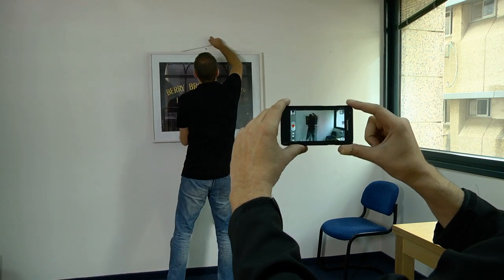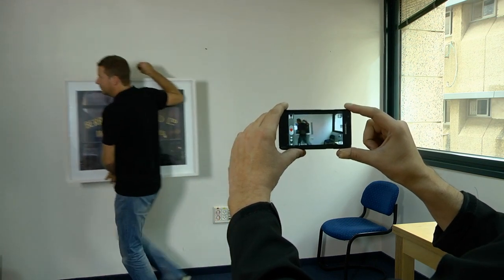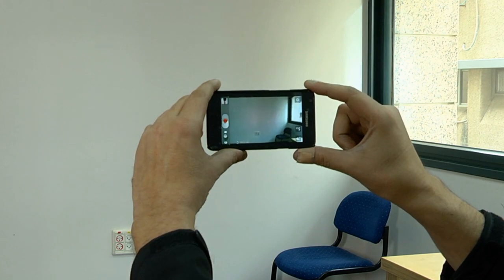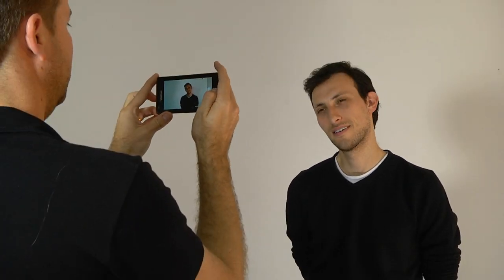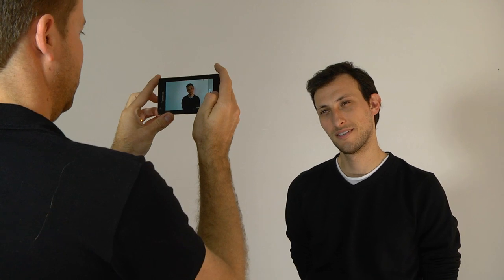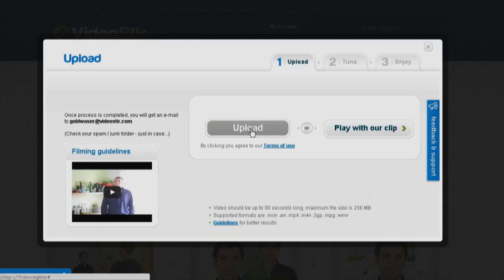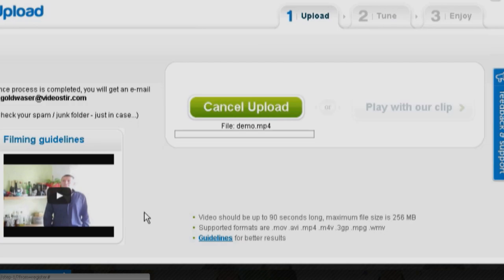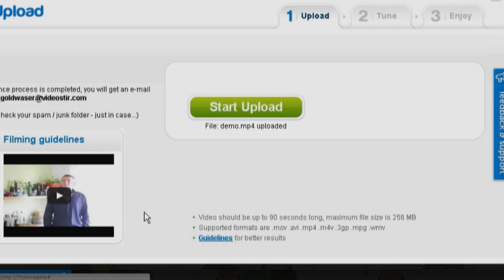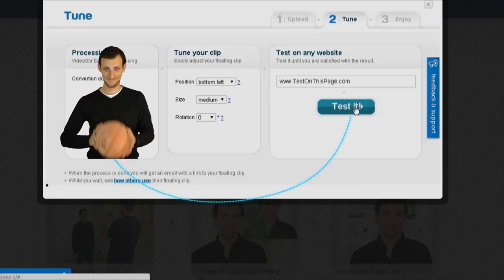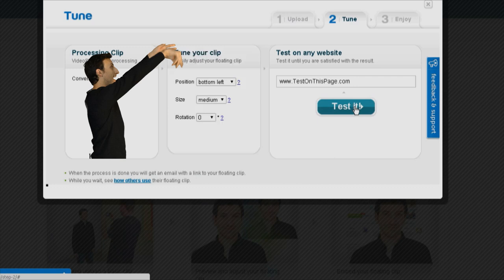All you need is a solid color wall that looks like that, a camera like the one you already have in your smartphone, a presenter like you, and a friend that will hold the camera for you. Once you've recorded your video, upload it to VideoStir. Our engine will do the rest, automatically transforming your video into an interactive floating clip within minutes.